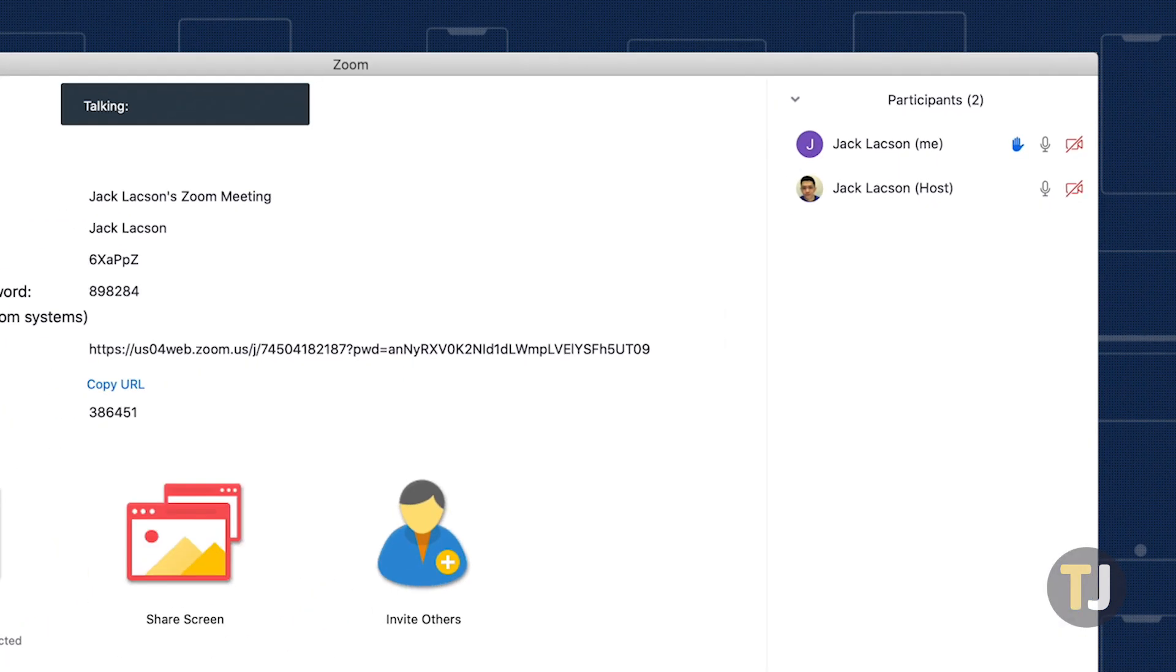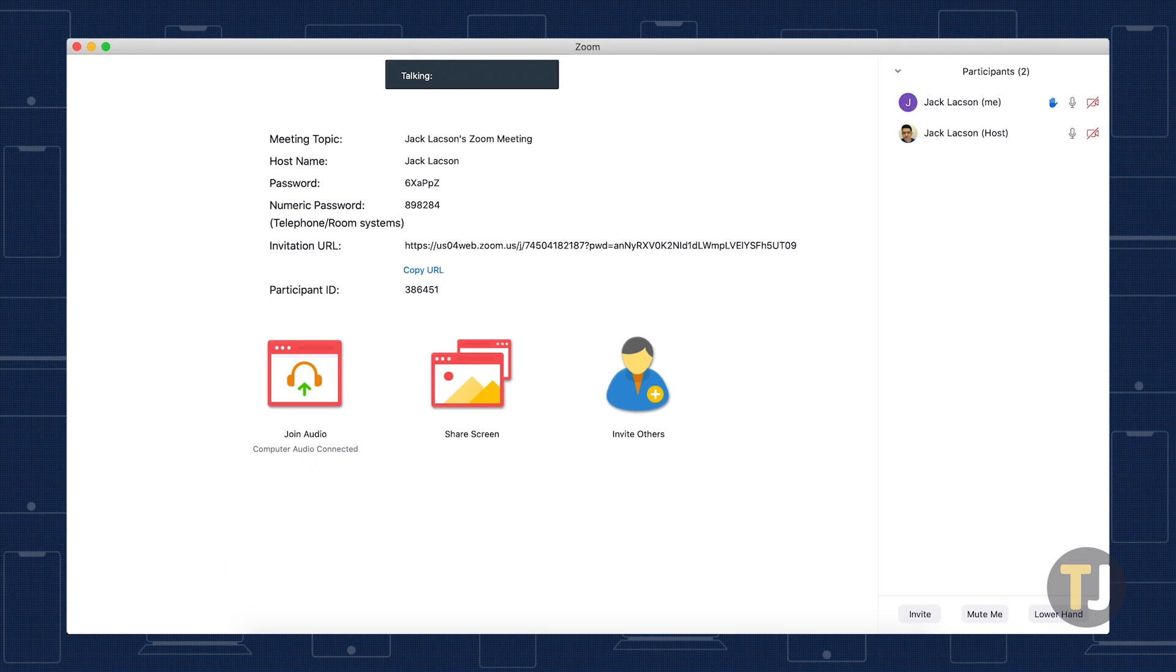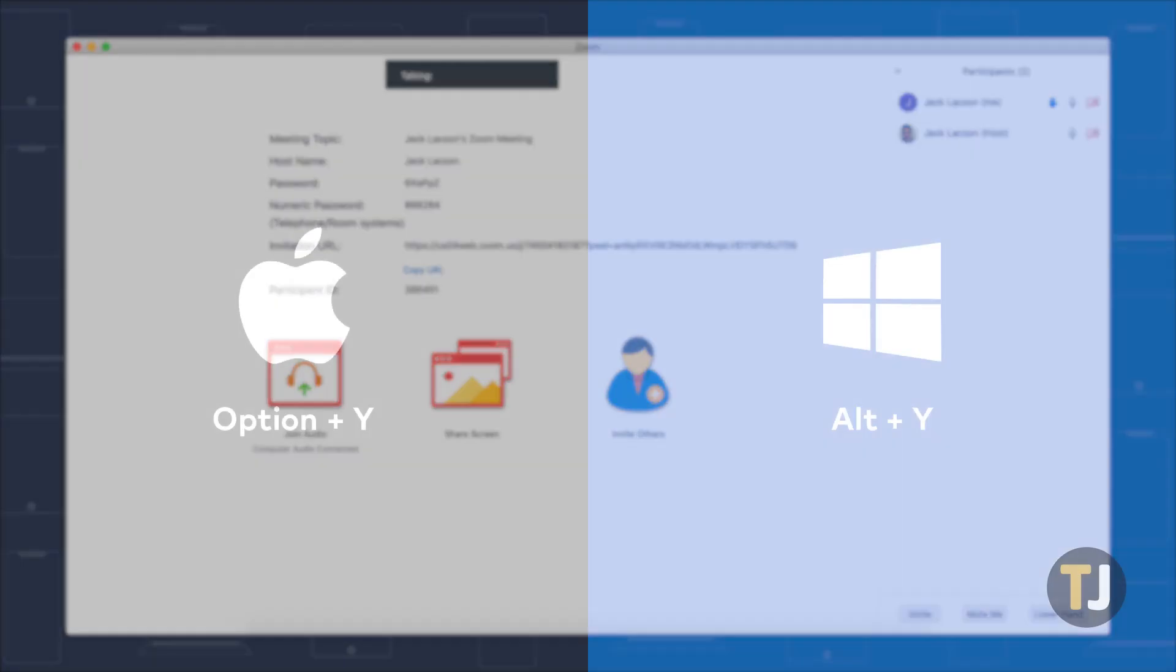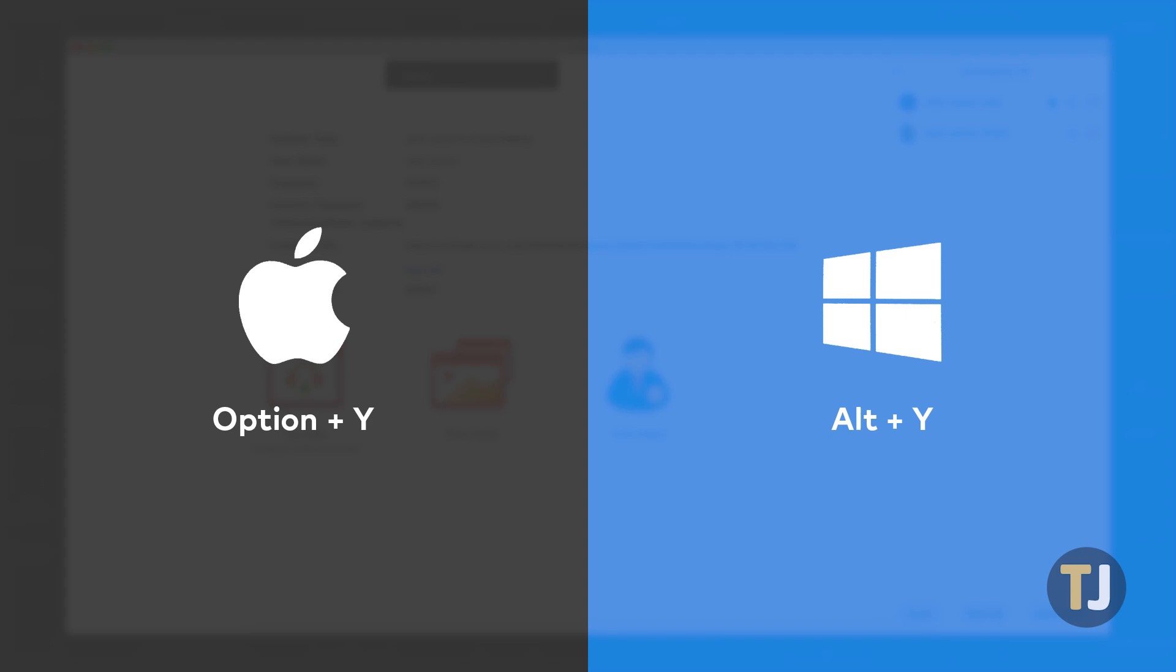Both Mac and Windows offer keyboard shortcuts for raising or lowering your hand in Zoom. On Mac, just press Option and Y to raise your hand. Windows users should hit Alt and Y instead.